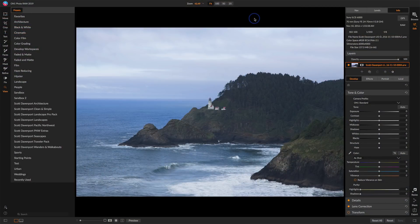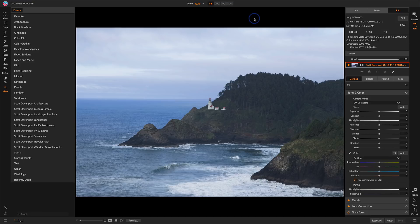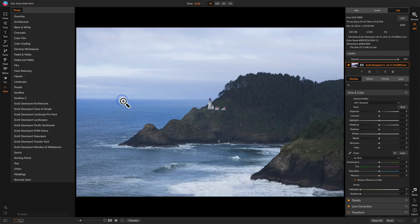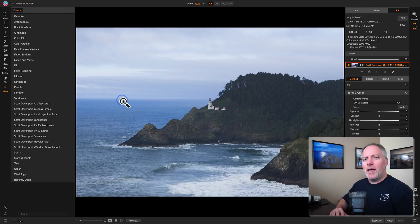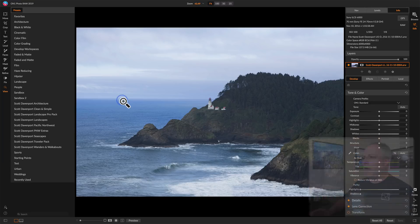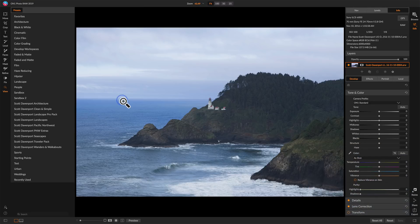I have this photo in the edit module and overall I'm pretty happy with how it looks. There's a couple of things I notice - the horizon is a little bit tilted and I would like there to be a little more color, a little more punch. I'm going to start off by looking at the presets and there is a good category for that called starting points.